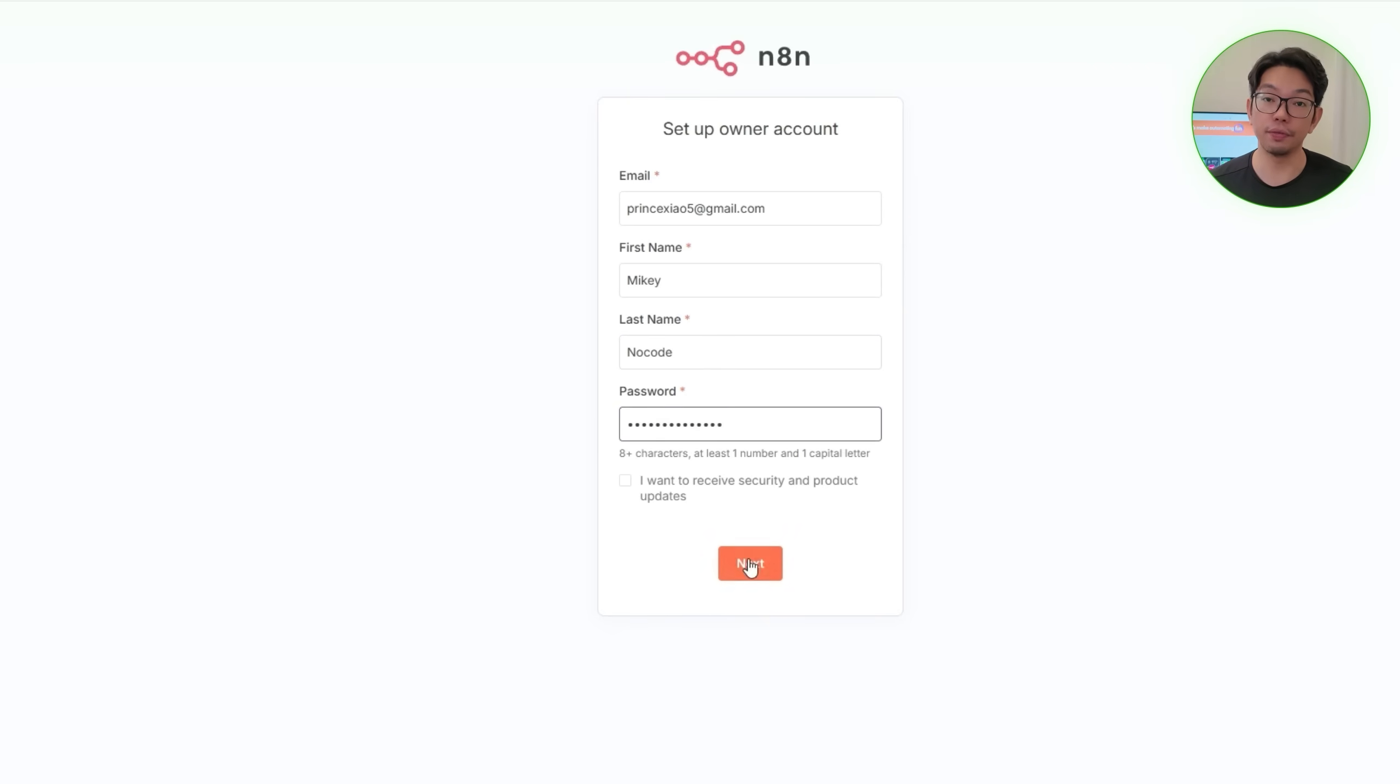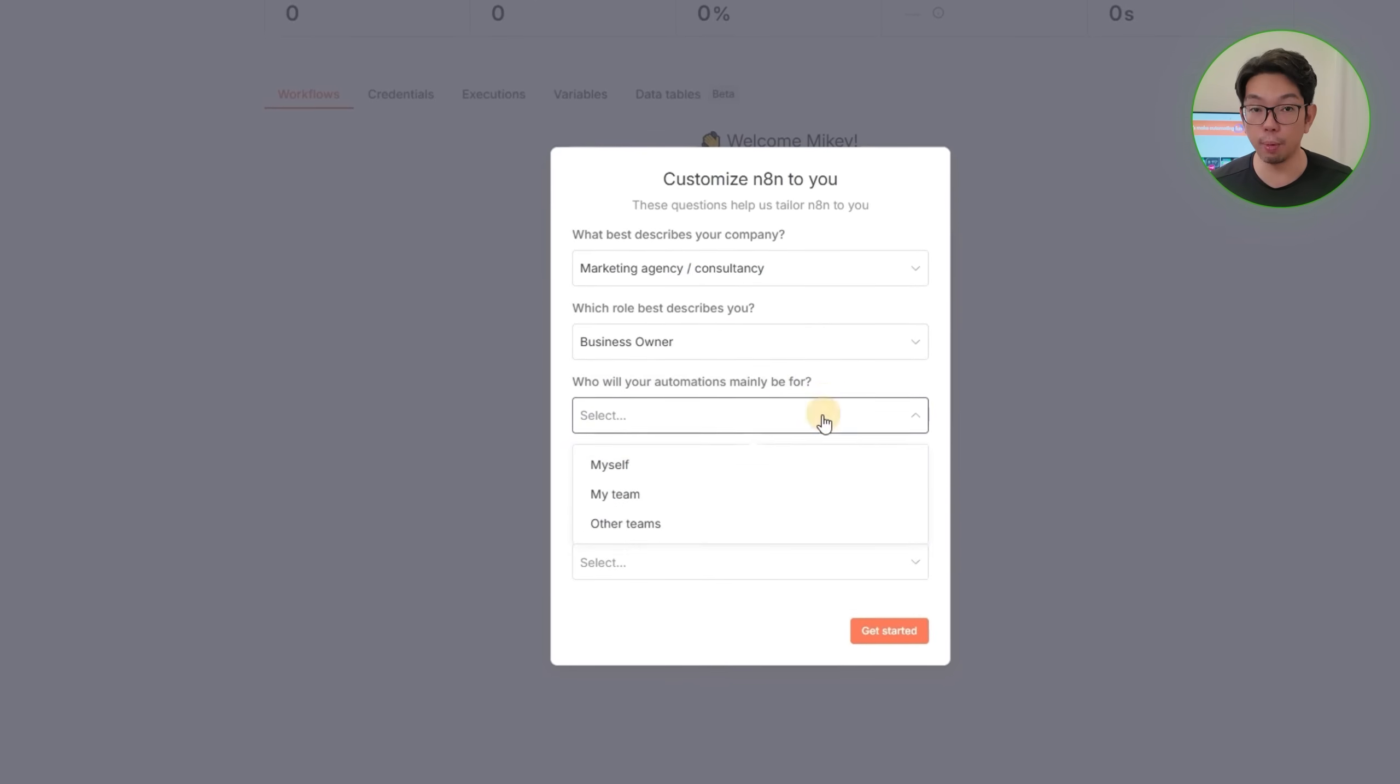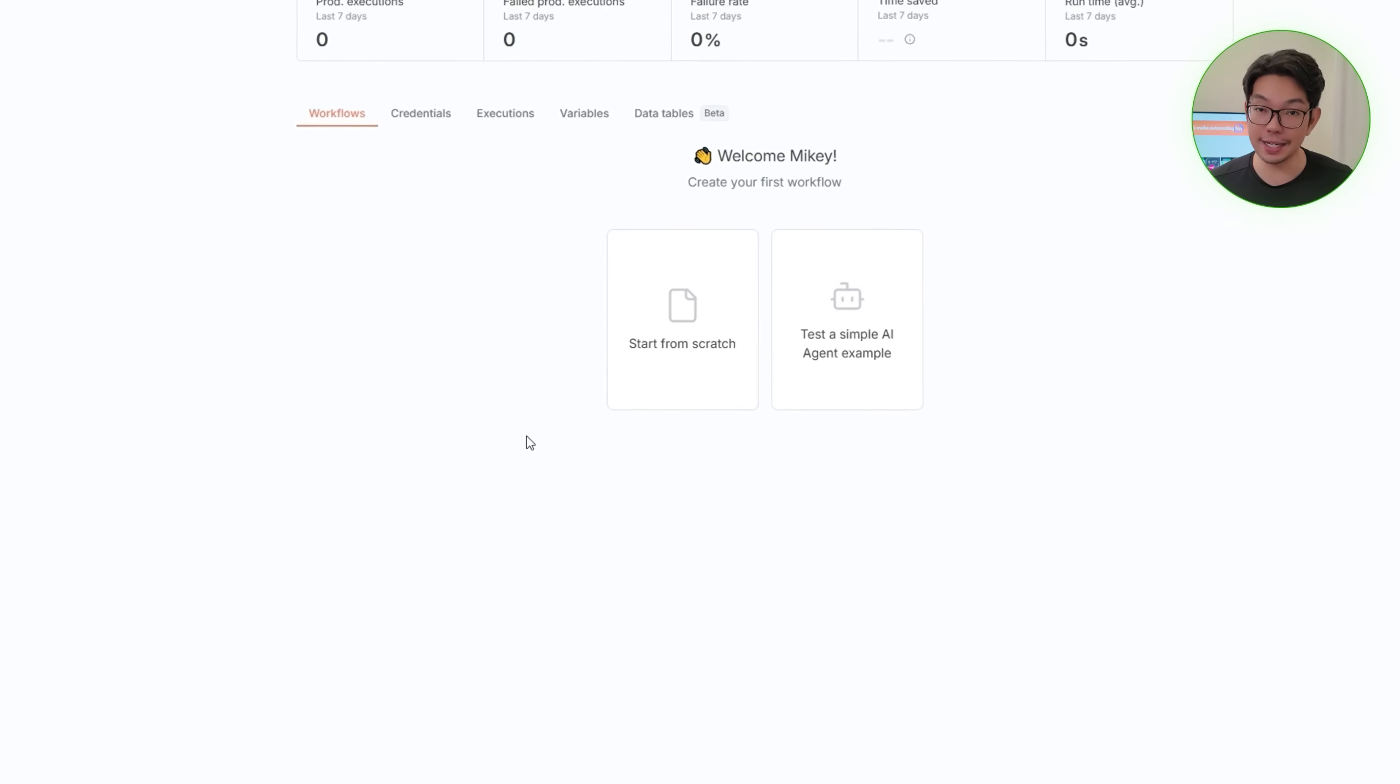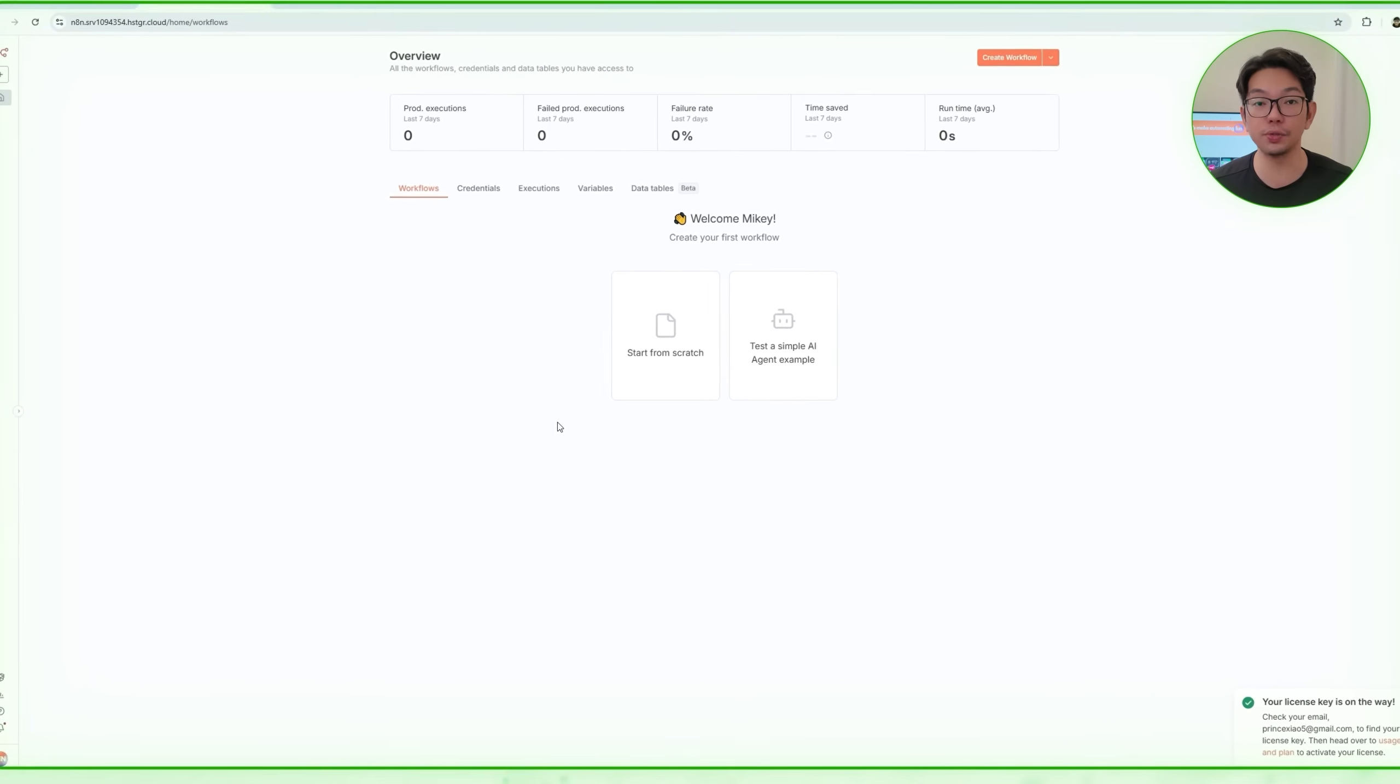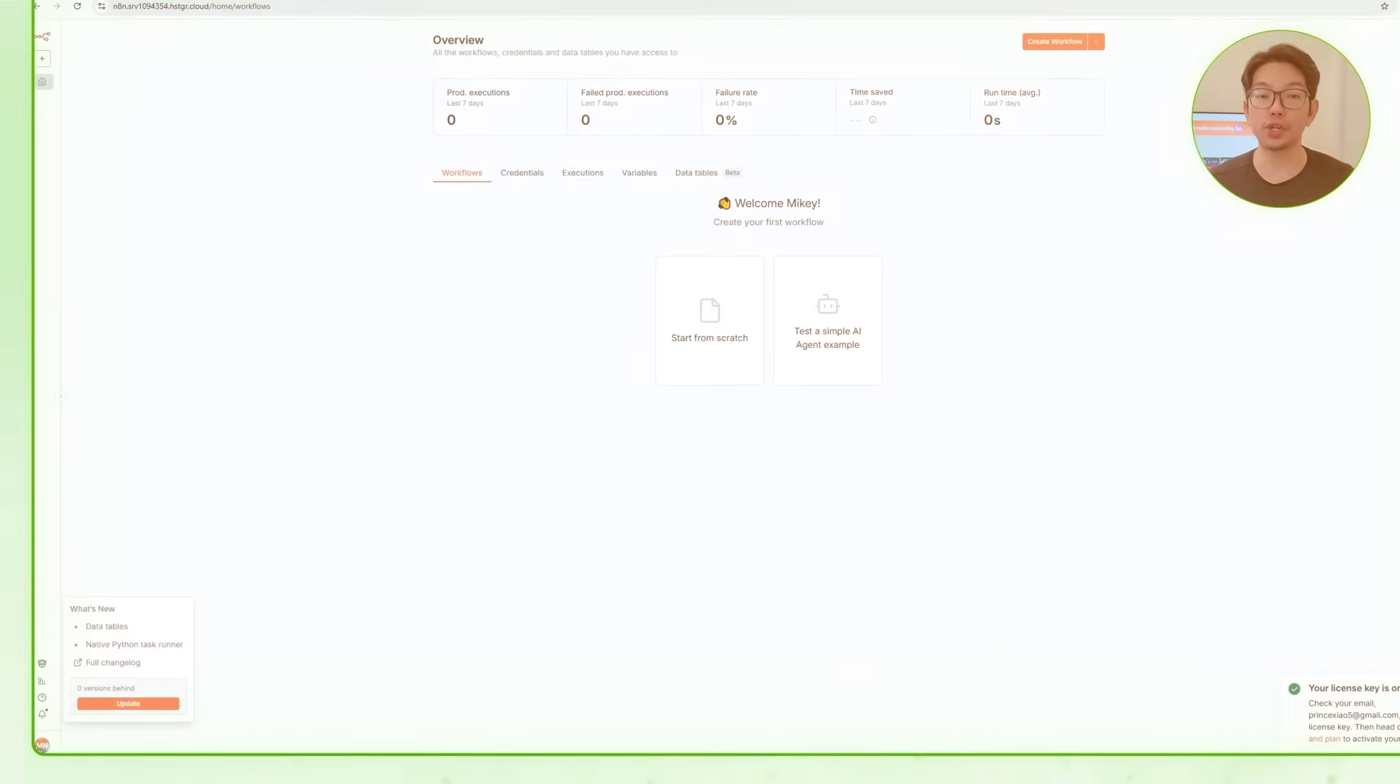Hostinger will redirect us to the N8N Owner Account Creation page, where we'll set up our main account for this instance. We need to fill out the form, click Next, and then answer a few quick onboarding questions. Now, once we complete that part, we now have N8N fully hosted on our VPS, ready for customization and workflow automation. So, before we continue, we'll activate the paid features that come included with this setup. So let's go to the Settings, then Usage and Plan, and then choose Enter Activation Key.